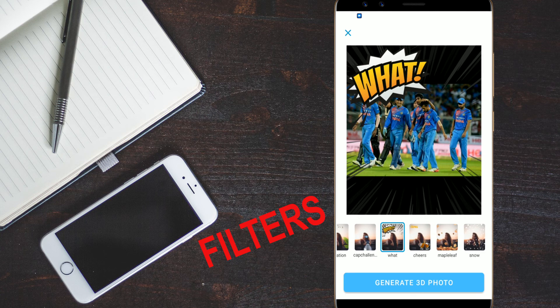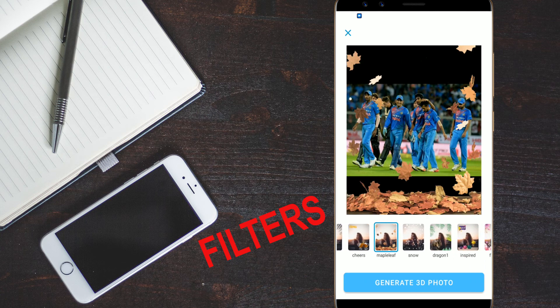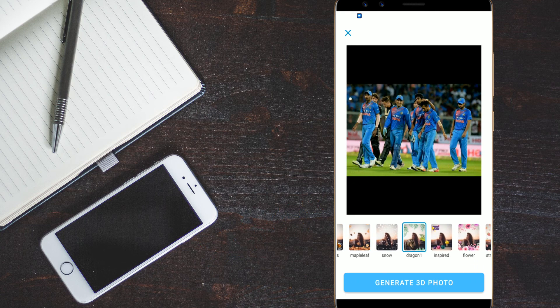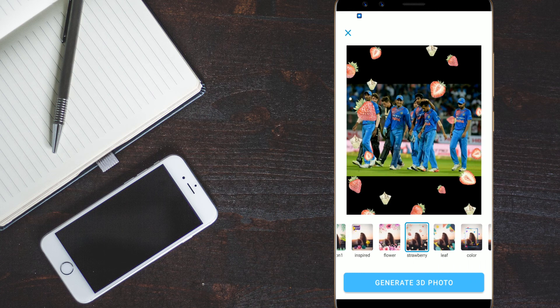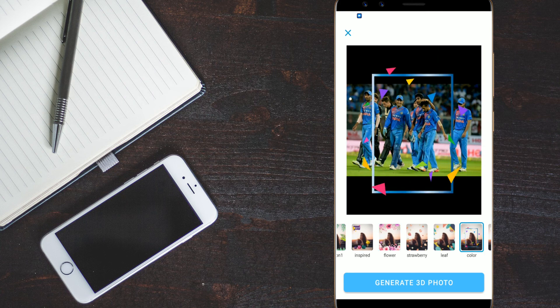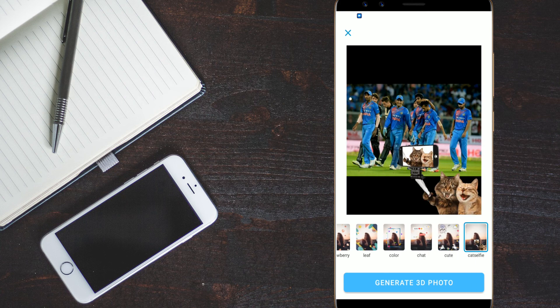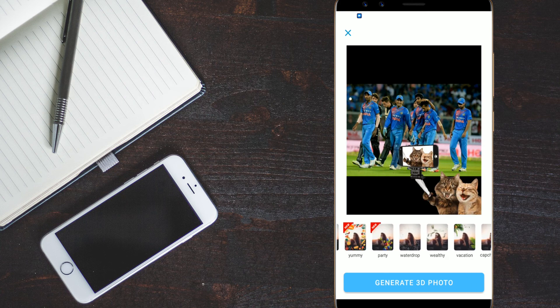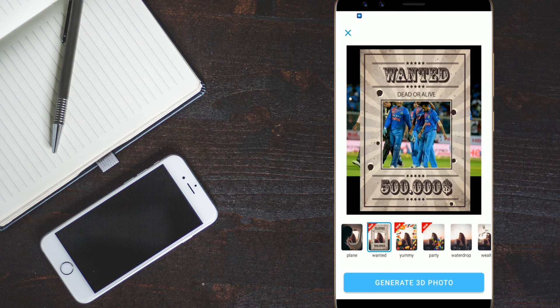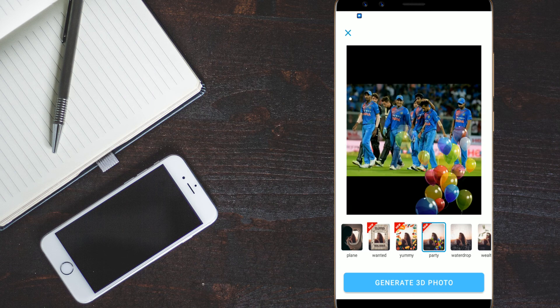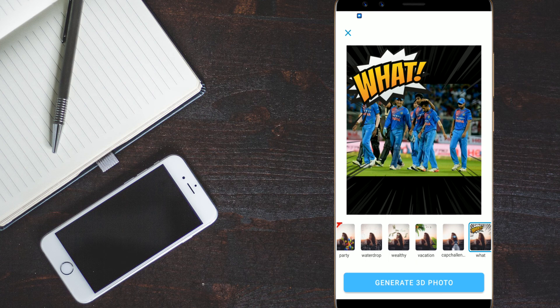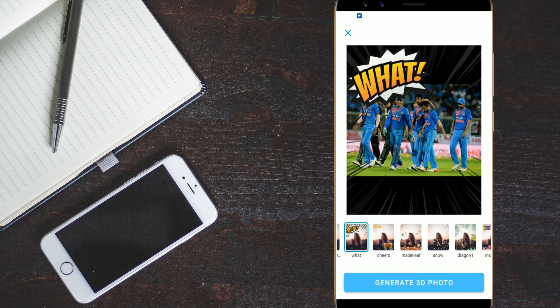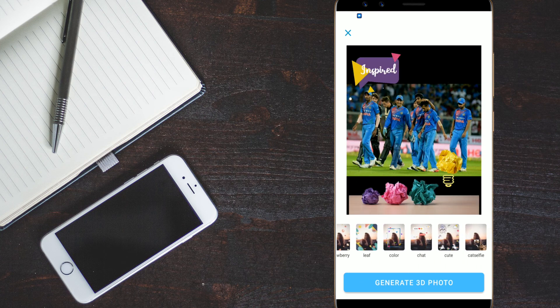And you have so many wealthy vacation, cap challenge, what, the cheers, the maple leaf, the snow, dragon one, inspired, flowers, strawberry, leaf, color, chat, cute, cat cells. All are the options you can select and add to your photos. This is basically a 3D photo app. You can change it and convert it to a 3D image.